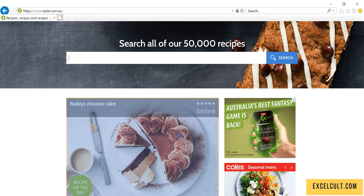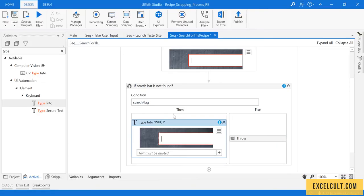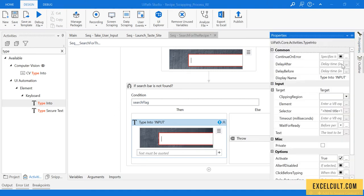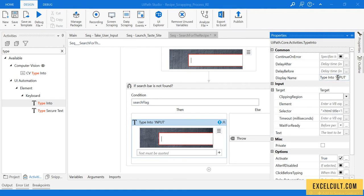For that, let's take Type Into. Once we have the Type Into with us, let's indicate it. I have done that and you can see there is a selector that has been generated. Let's change the name of that. What we are typing is recipe, so it's recipe.